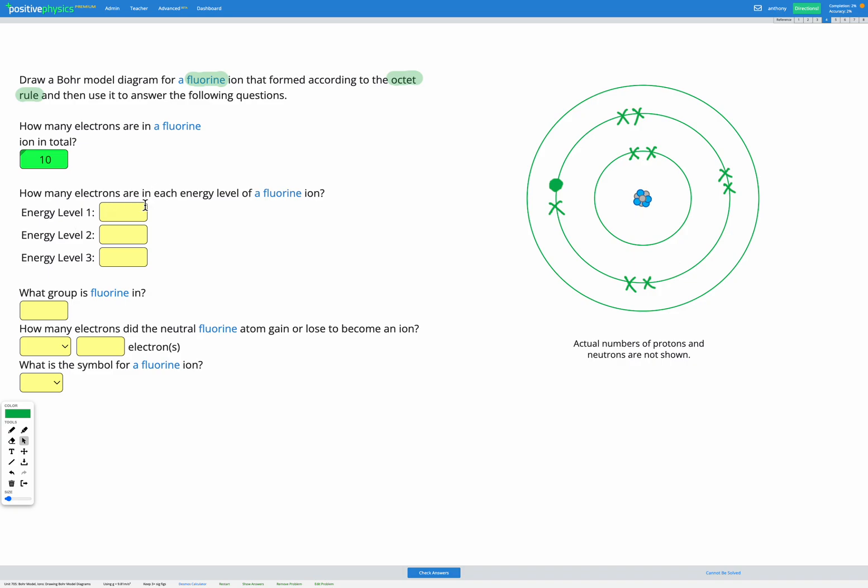So now we can answer how many electrons in each energy level. So on the inside energy level, we have two in total. That's energy level one. And then energy level two, we have one, two, three, four, five, six, seven, eight. Since we wanted that one to be full. Energy level three doesn't have any electrons. That one's empty. So we've got two, then we have eight, and zero.